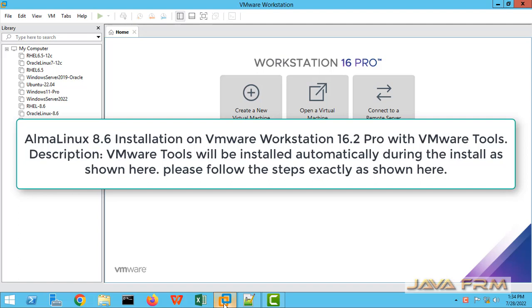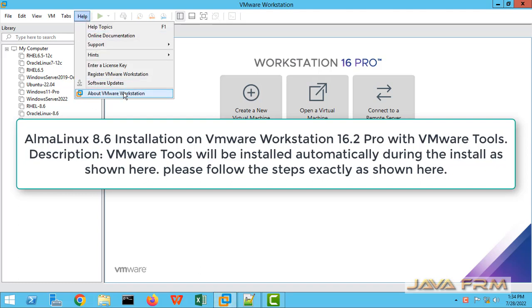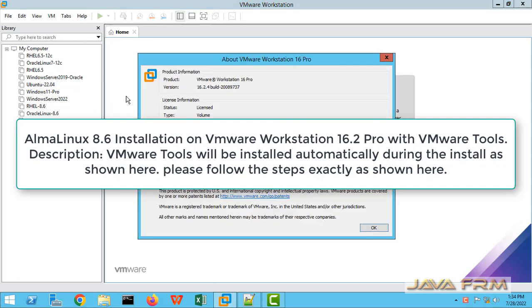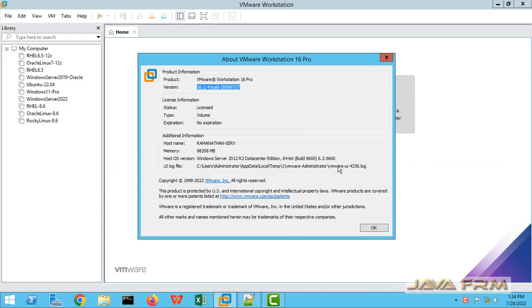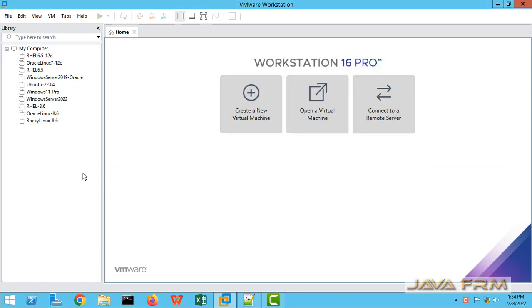Welcome to Java Forum. Now we are going to see how to install AlmaLinux 8.6 on VMware Workstation 16.2 Pro. So make sure that you have updated to the latest version of VMware Workstation.